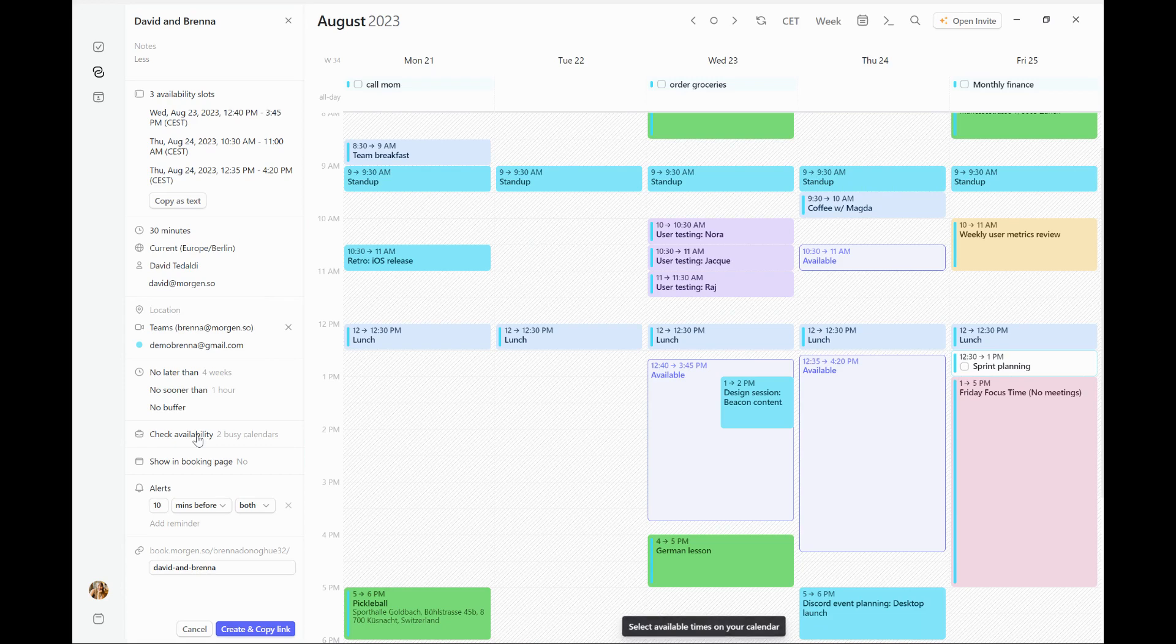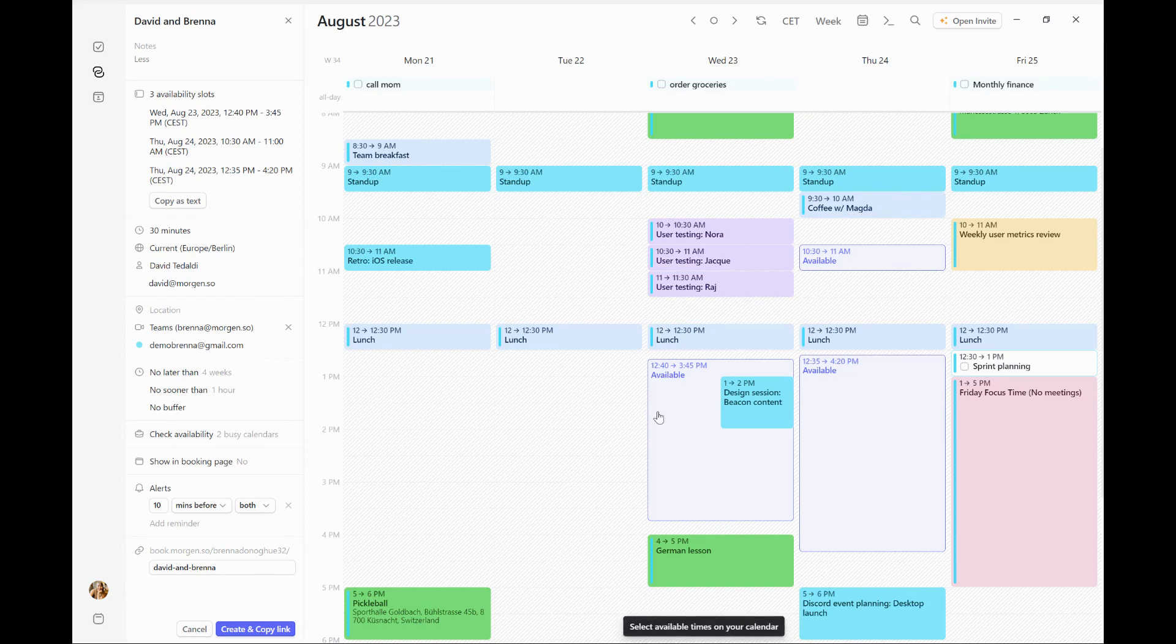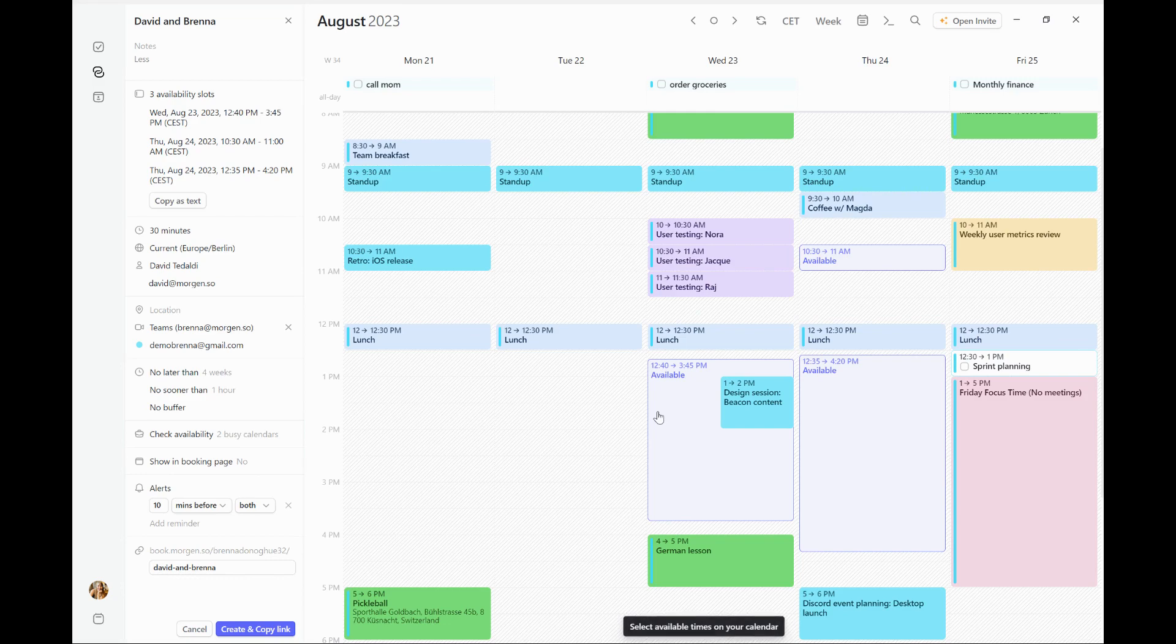Additionally, you'll notice this was a 30 minute meeting. However, I've booked time slots that are longer. That's okay. Morgan's going to break these into smaller chunks and give more times that David can pick from.